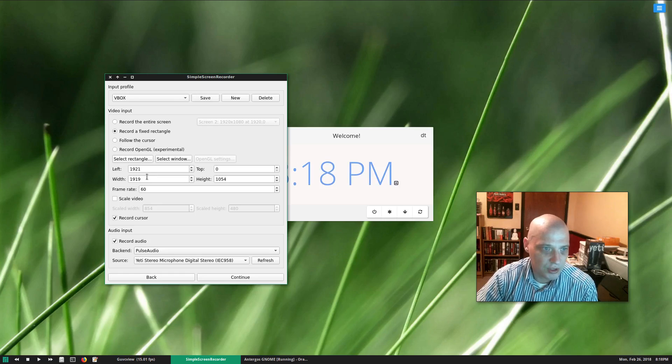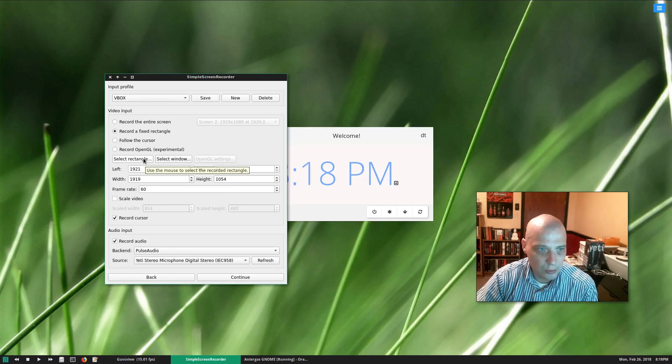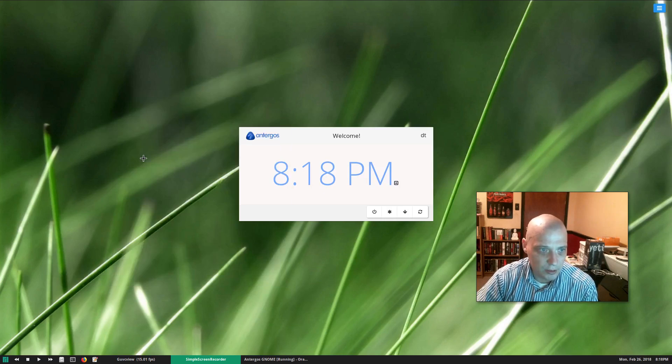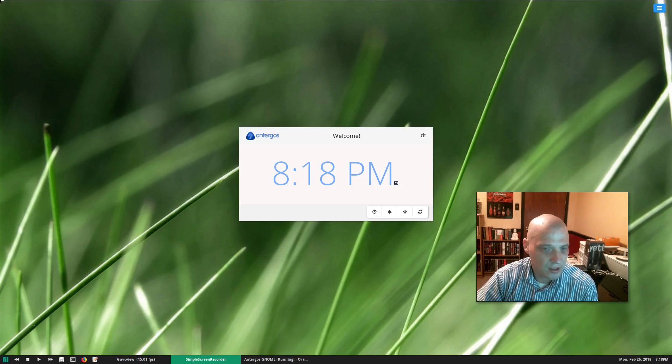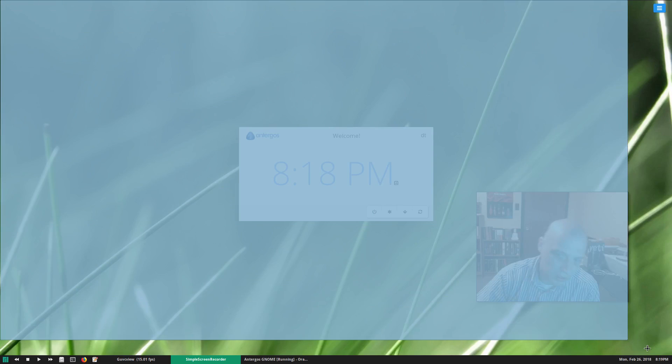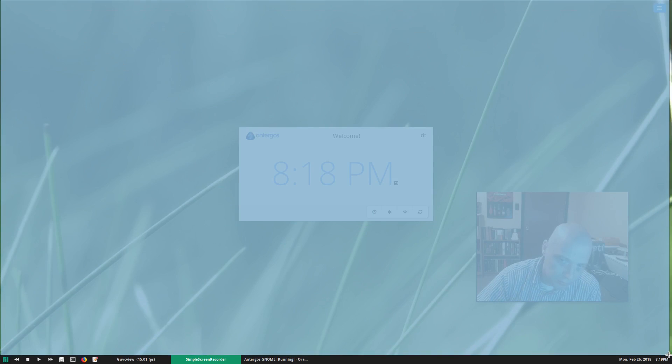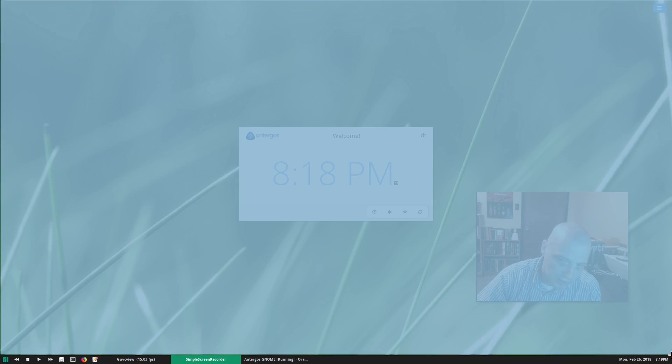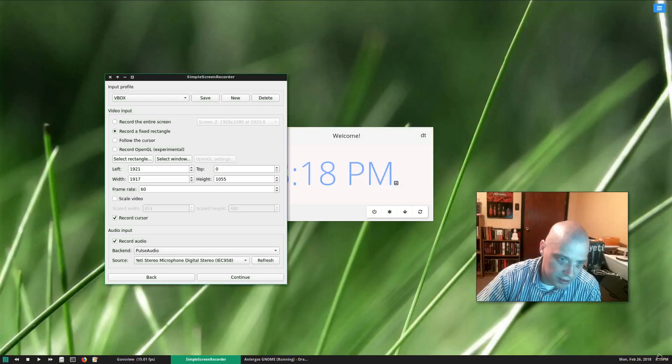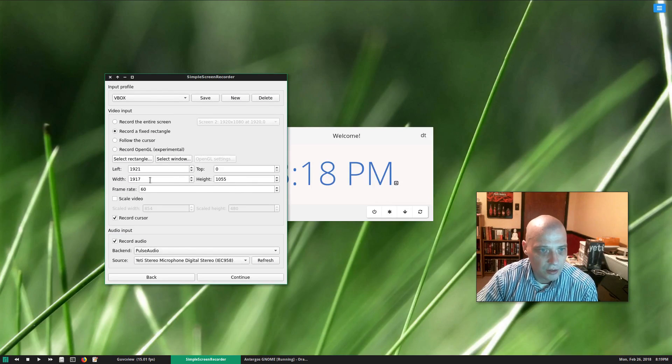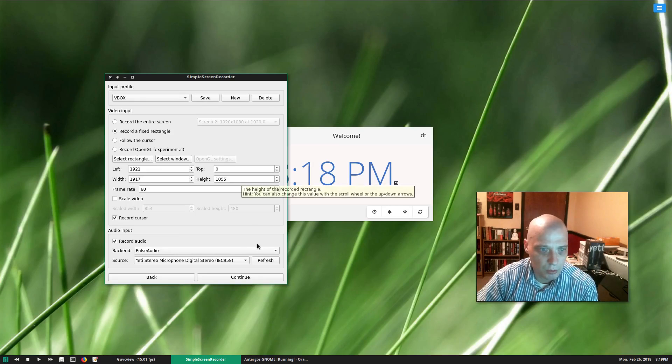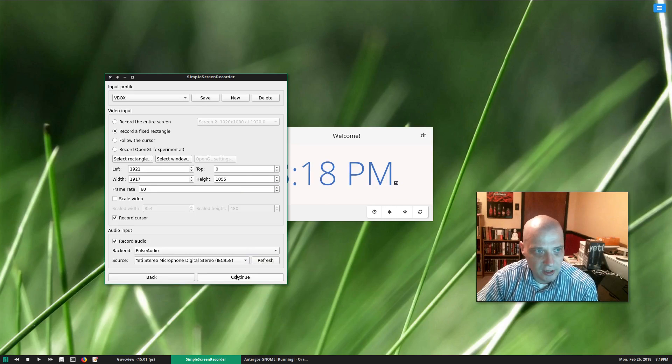And basically what you do is you can go here and choose Select Rectangle, and now in Simple Screen Recorder it lets you choose what portion of the screen you want to record. Once you get it to where you like it, you just let it go, and here is what it's going to record. Pretty simple. You click continue.